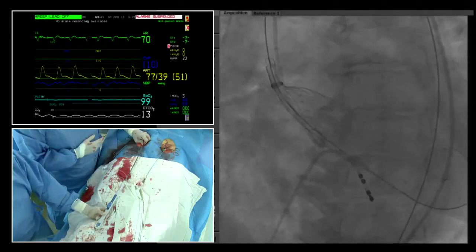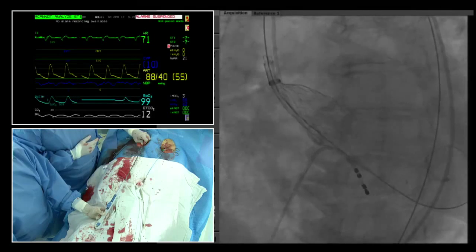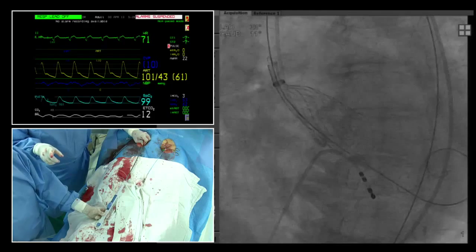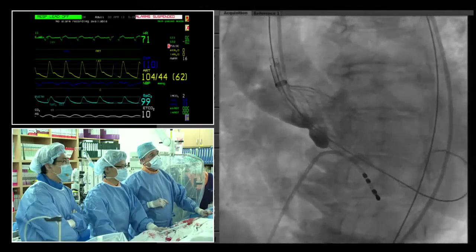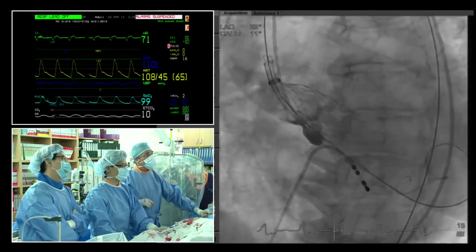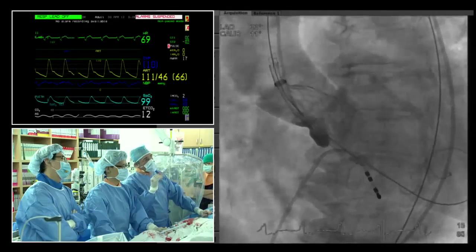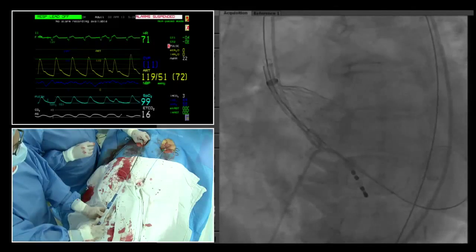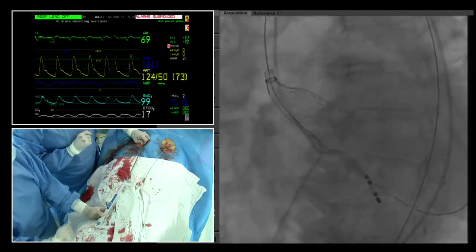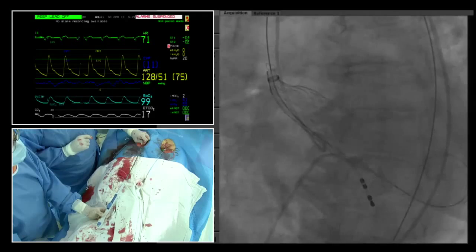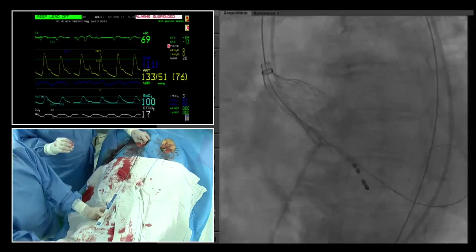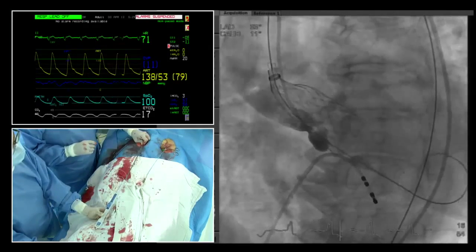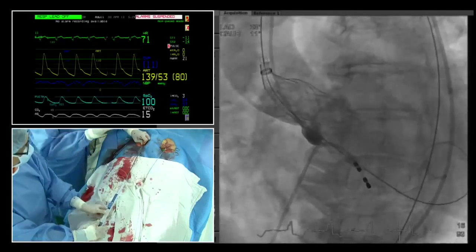Pacing is decreased. Pressure recovers to approximately 80–85 mmHg with the pigtail still in place. An angiogram is performed to check valve position. The valve appears to be in a good position. The frame is expanded further slightly to better assess the distance from the left main ostium. The angiogram confirms adequate space between the frame and the left main — good clearance confirmed.